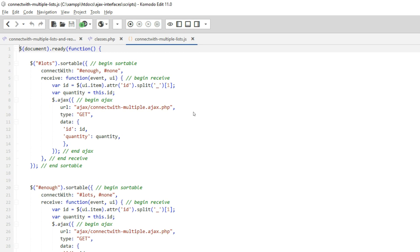So in connectwithmultipleLists.js, we need to strip out item underscore from the HTML and get just the ID number.